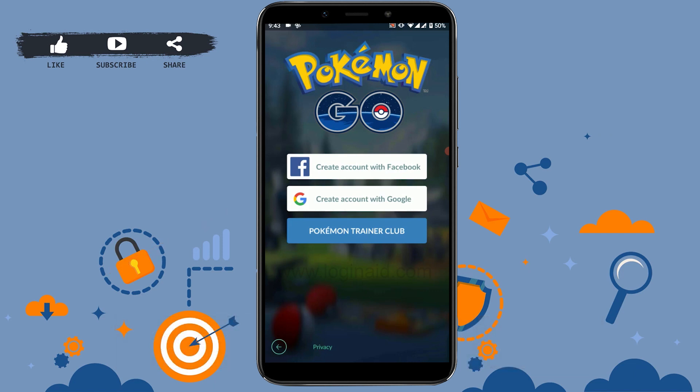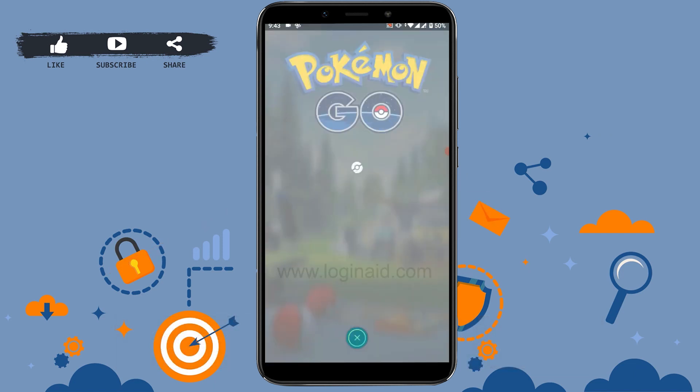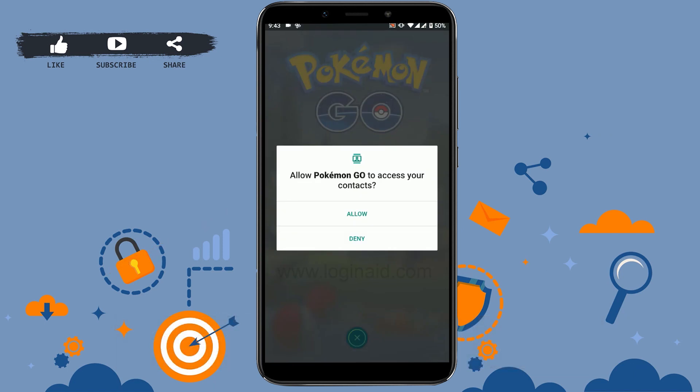But we are going to create a general account, so I'm going to go with create account with Google. Tap that. Pokemon Go will ask to access your contacts — you can allow it or deny this option. I'm going to go with deny.